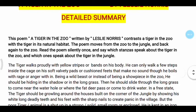This poem, 'A Tiger in the Zoo' written by Leslie Norris, contrasts a tiger in the zoo with the tiger in its natural habitat. The poem moves from the zoo to the jungle and back again to the zoo.